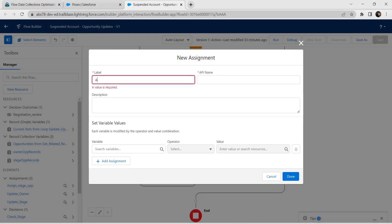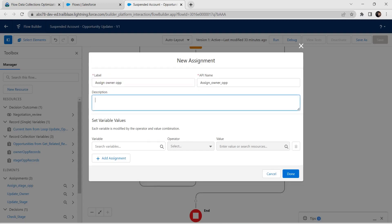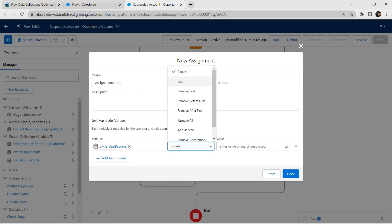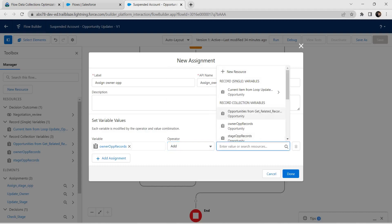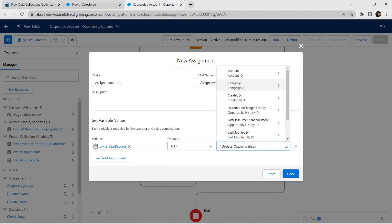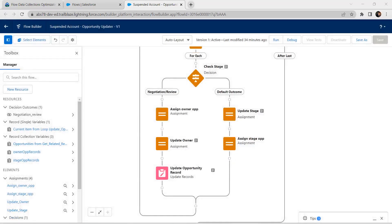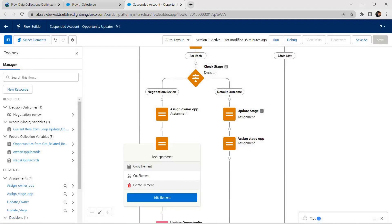Let's fill this now. I'm going to provide label as Assign Owner Opportunity and the API name is auto-populated. For variable I'm going to give it as owner opportunity records, operator as Add, followed by value as current item from loop Update Opportunity. Click on Done. As per our challenge we just need to delete two elements — I'm going to delete this assignment.